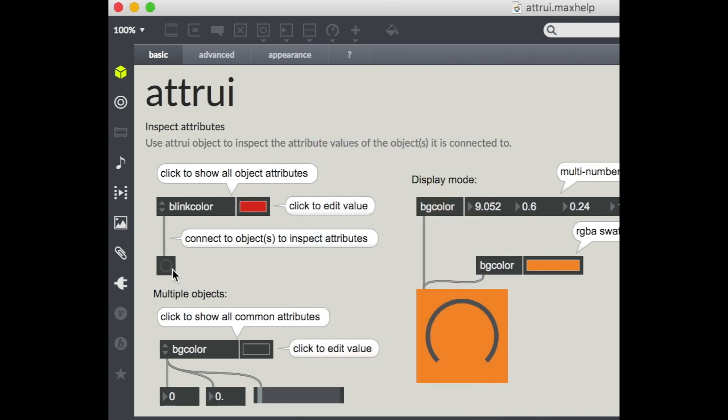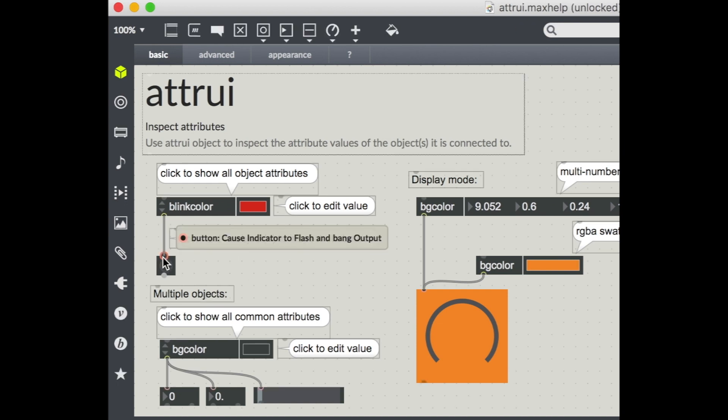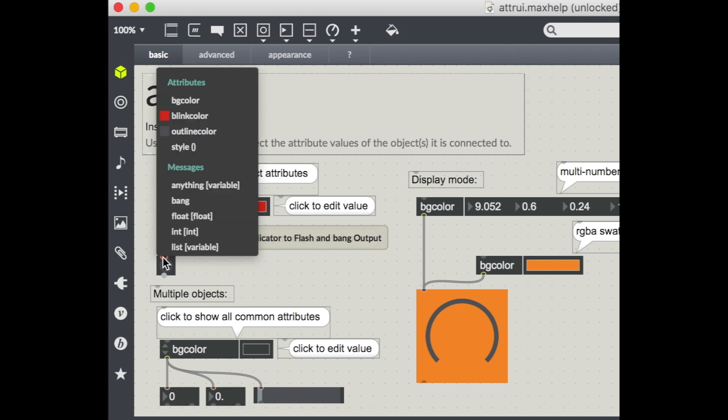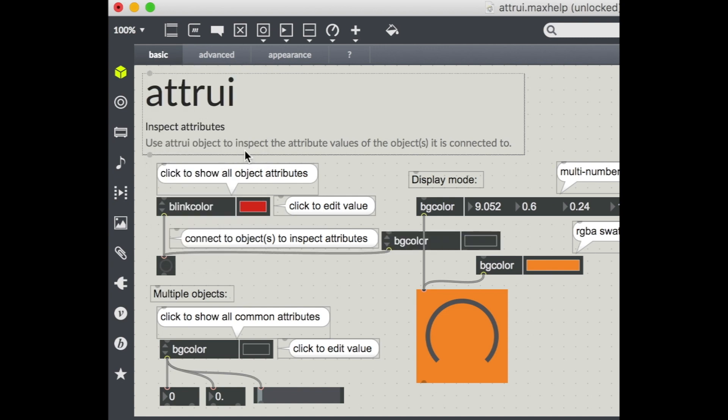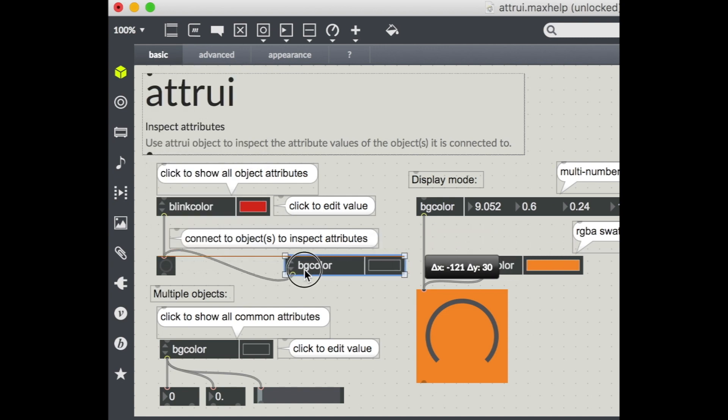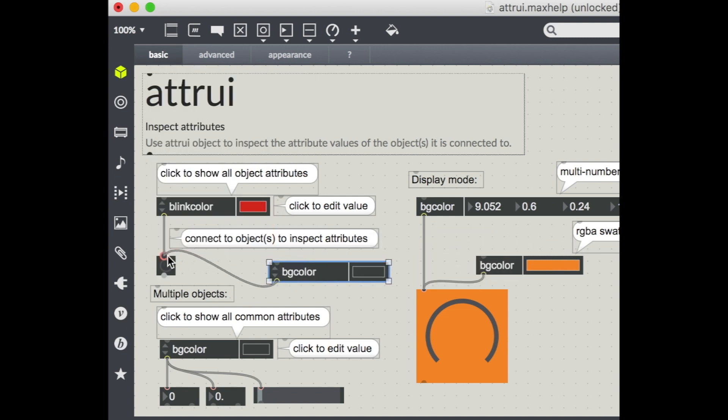Another way to bring up the attribute inspector is just to right-click on the left inlet of any object that has these attributes to inspect. So I right-click here and I have this panel that's popped up. I've got background color, blink color, outline color, and style. And style are like presets for all of these different visual attributes that you might just pre-decide what you want a particular style to look like.